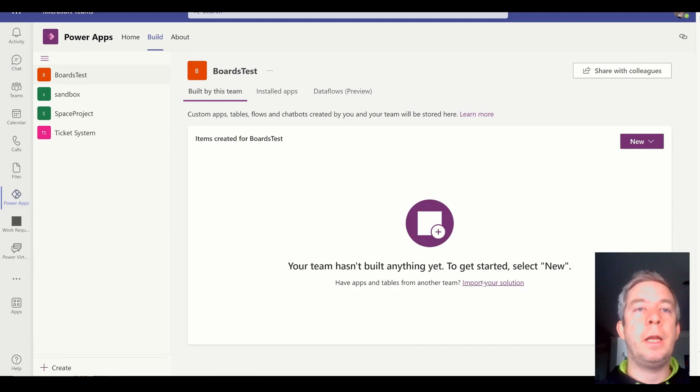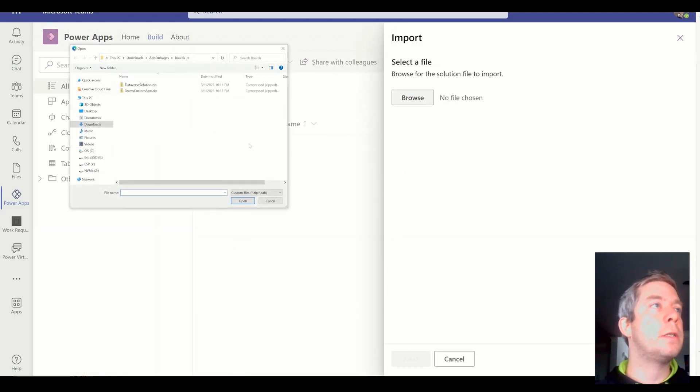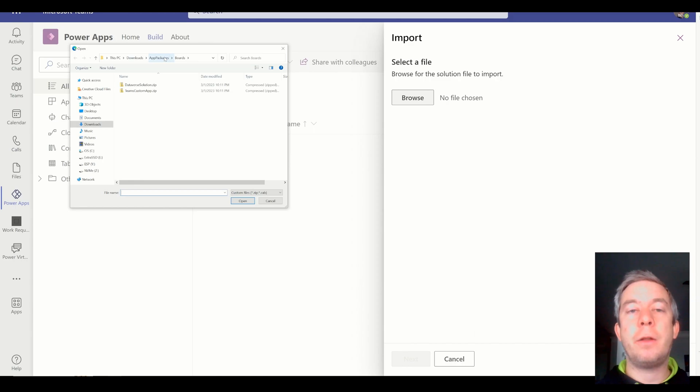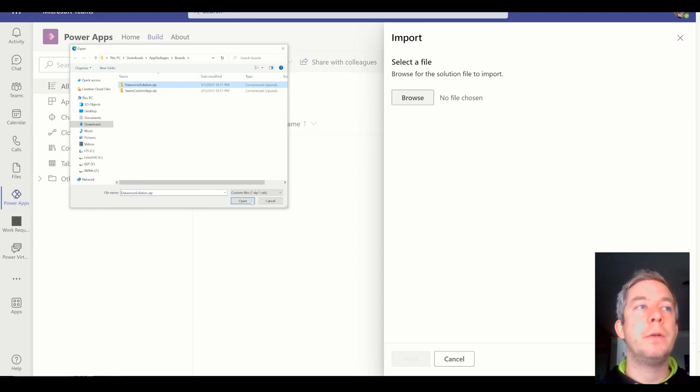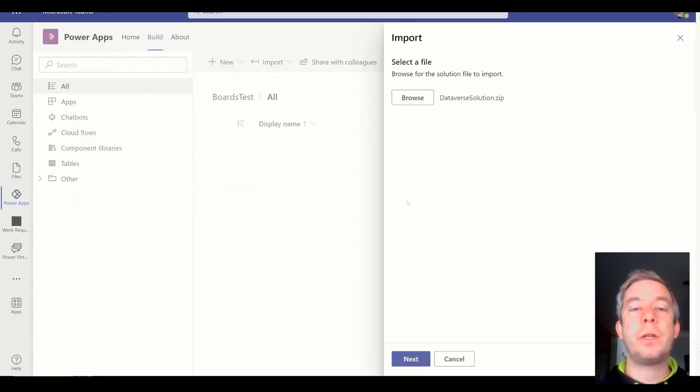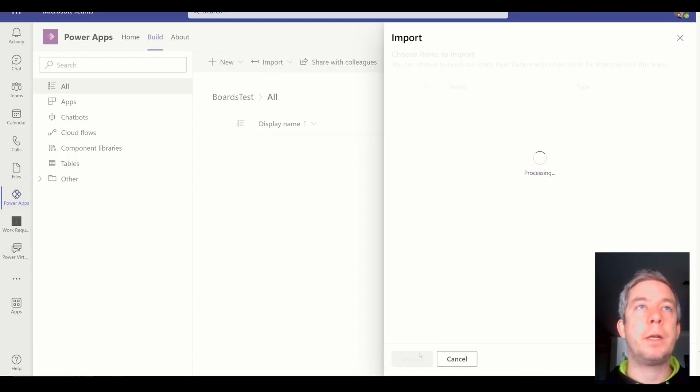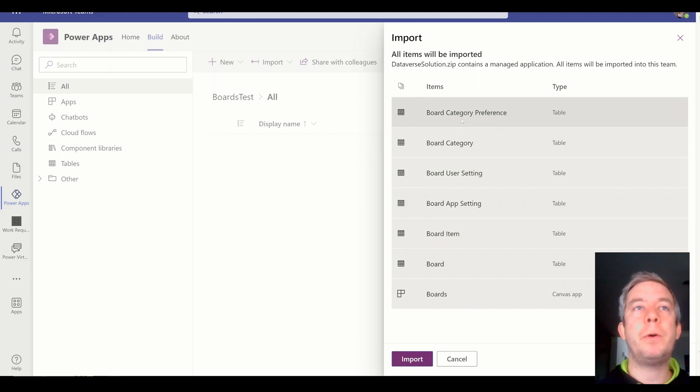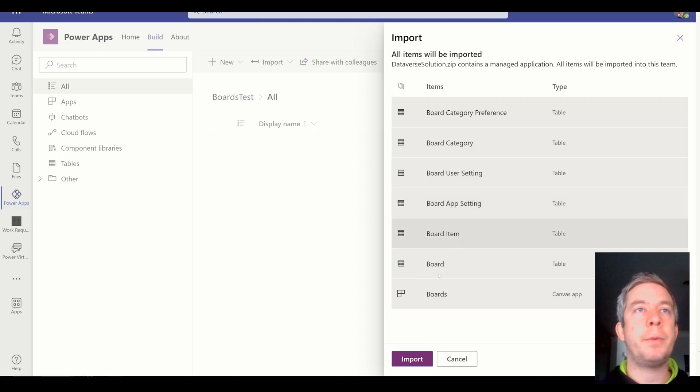So I'm going to Import my Solution, Browse. And we are in the right place. So I did extract this app packages. I downloaded this. And now I'm on Boards. And what I'm going to upload is actually the Dataverse Solution. So I'm actually going to upload the Dataverse Solution in my Power Apps environment. And I'm going to click Next. All right, so it comes with a few tables. Looks like about six Dataverse for tables and one Canvas app. And I'm going to click Import.